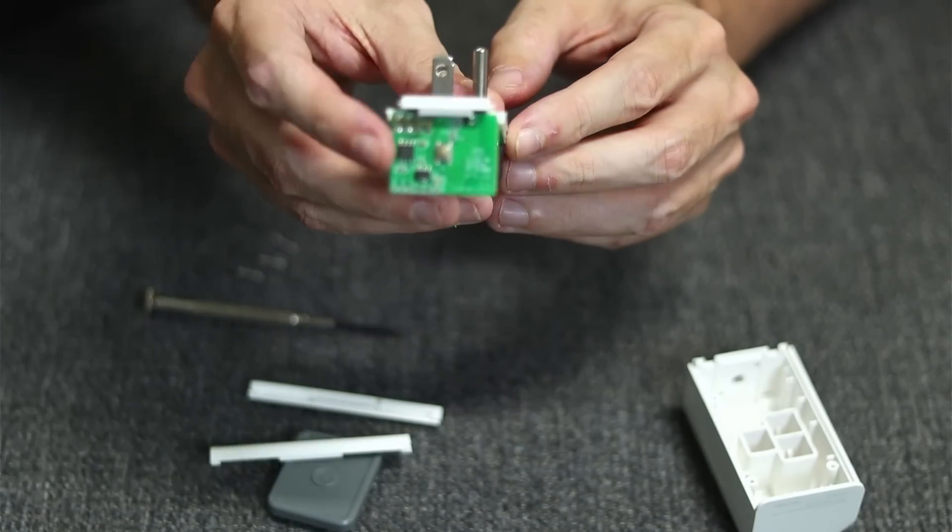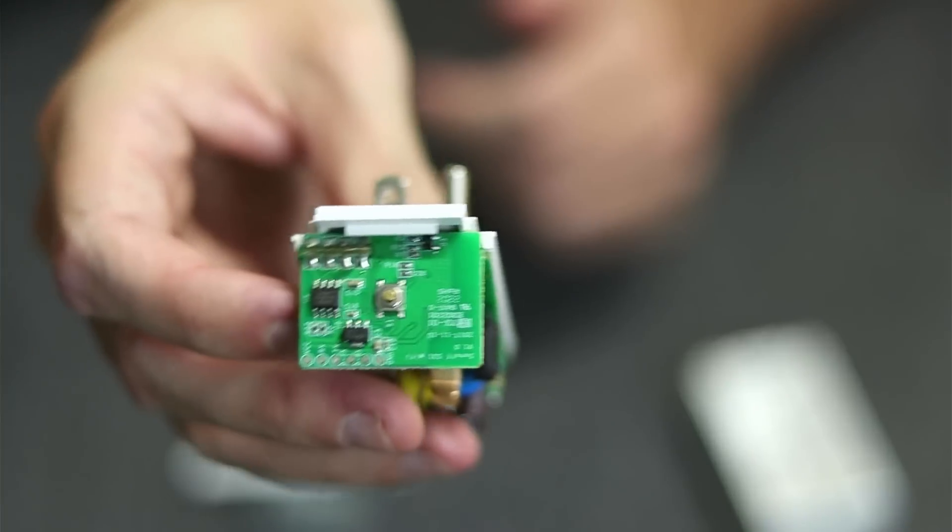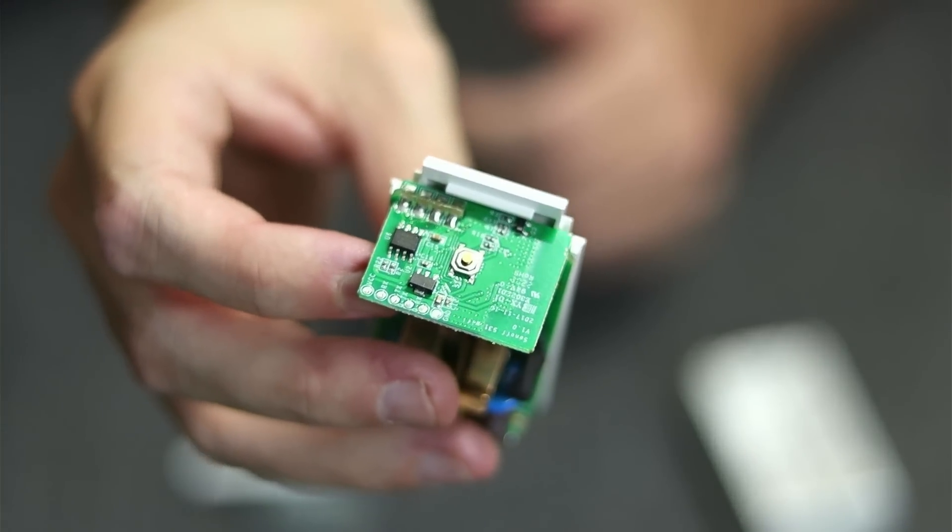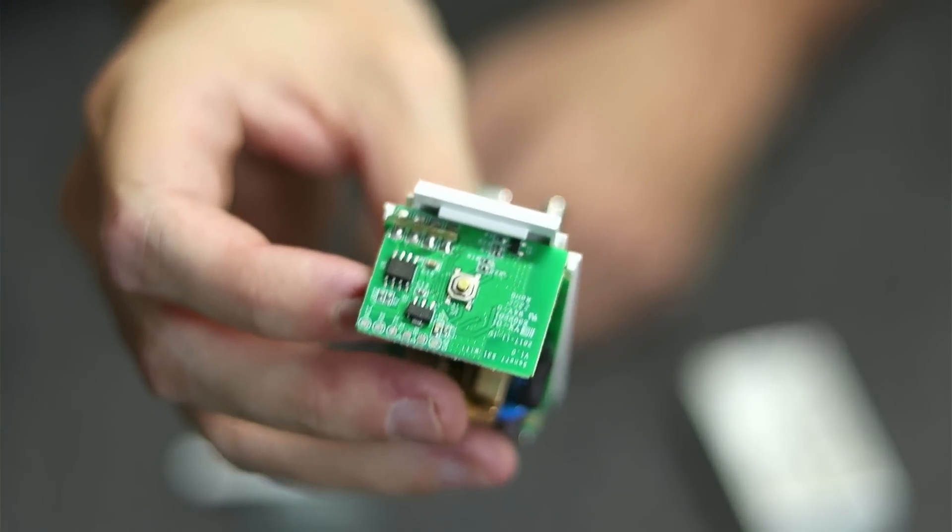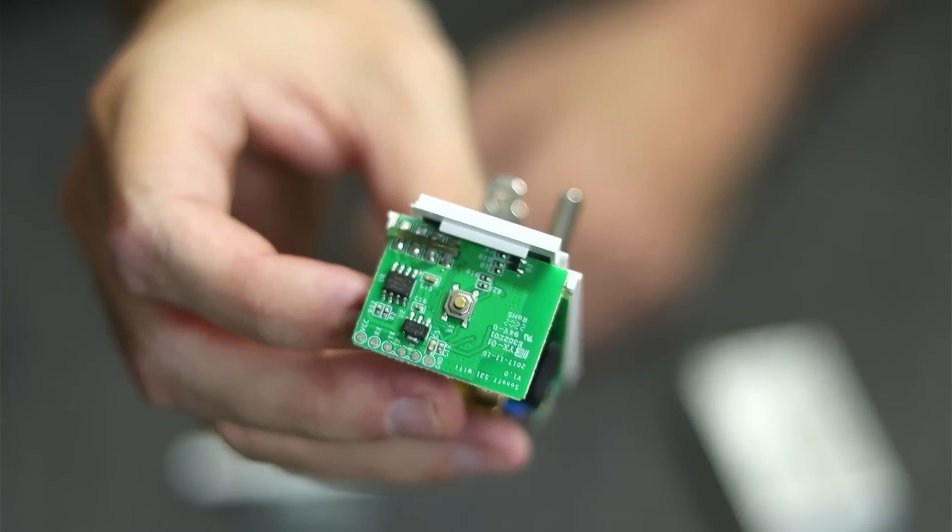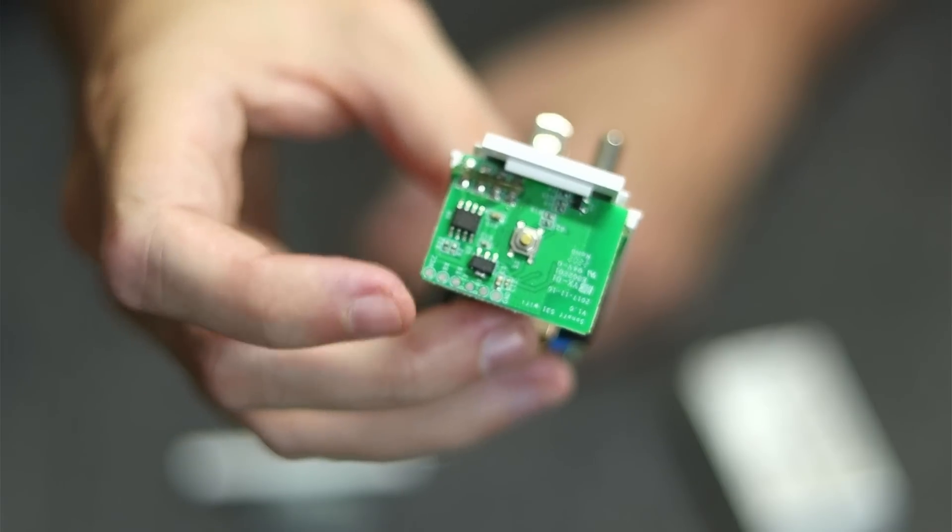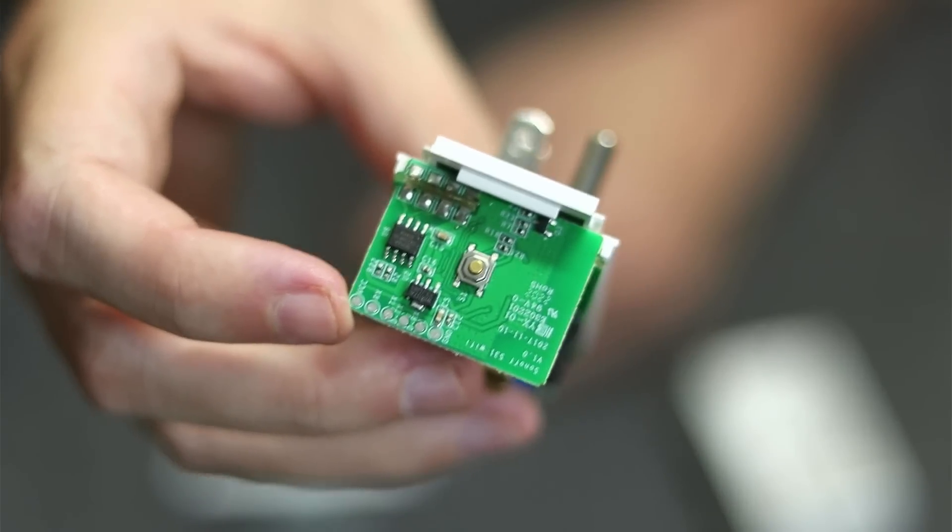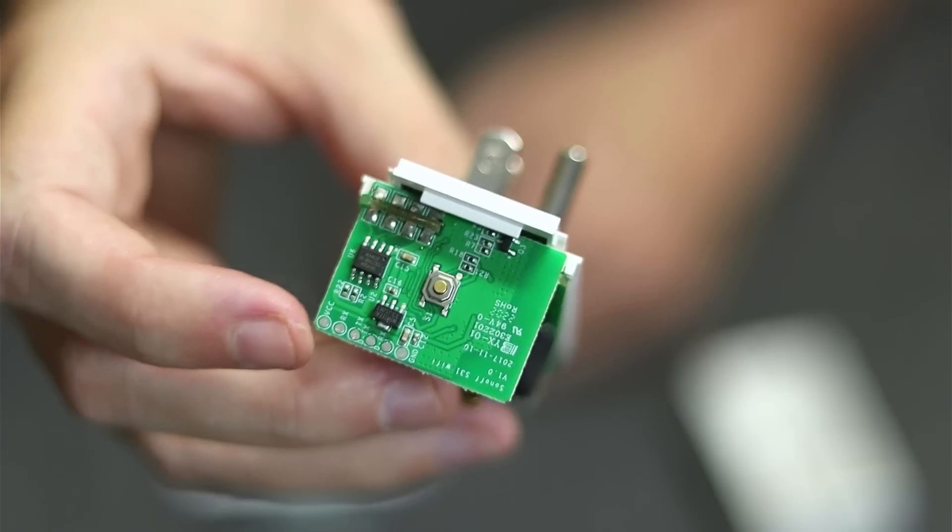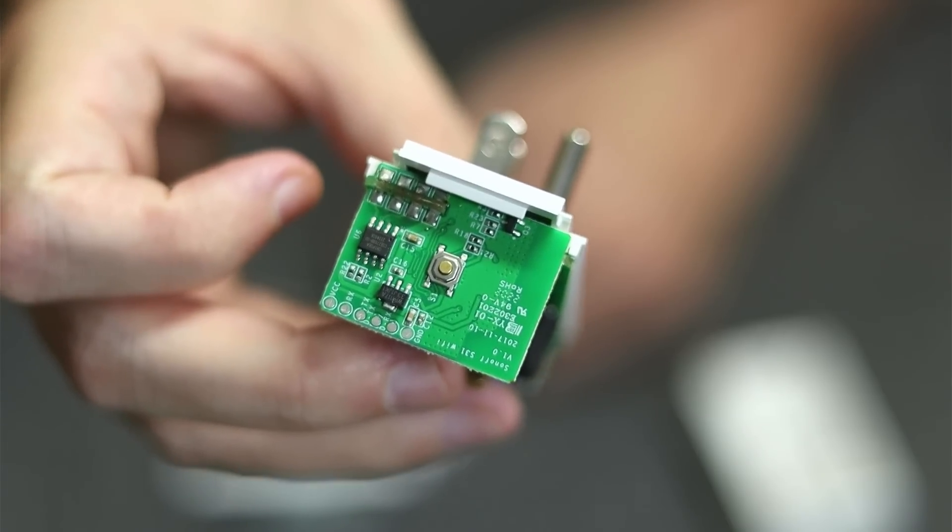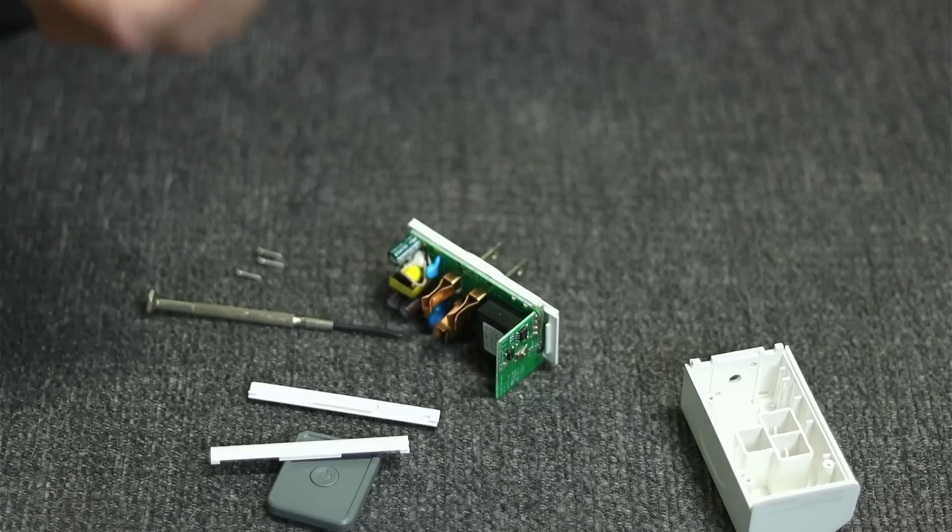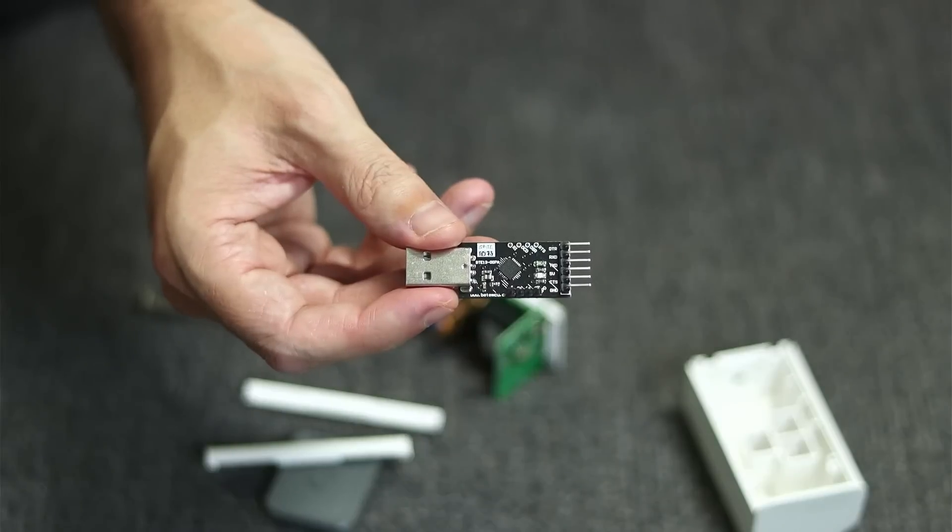The thing inside here that we're after is this part up here. This is the ESP8266, and this is the thing that we're going to have to hook into to flash it with our third-party firmware. There's going to be six pads at the top here, and the ones that we're interested in are VCC, TX, RX, and ground.